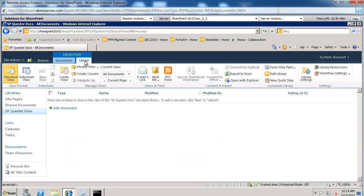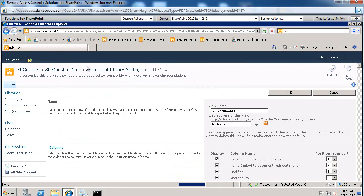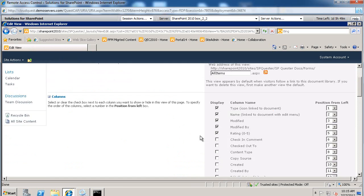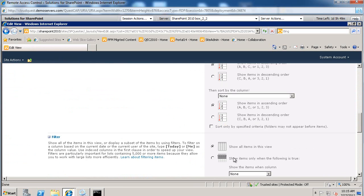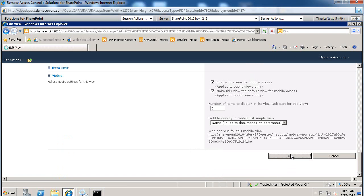So we'll go again to Library. We'll modify the view. We'll check Number of Ratings and then we'll just say OK.